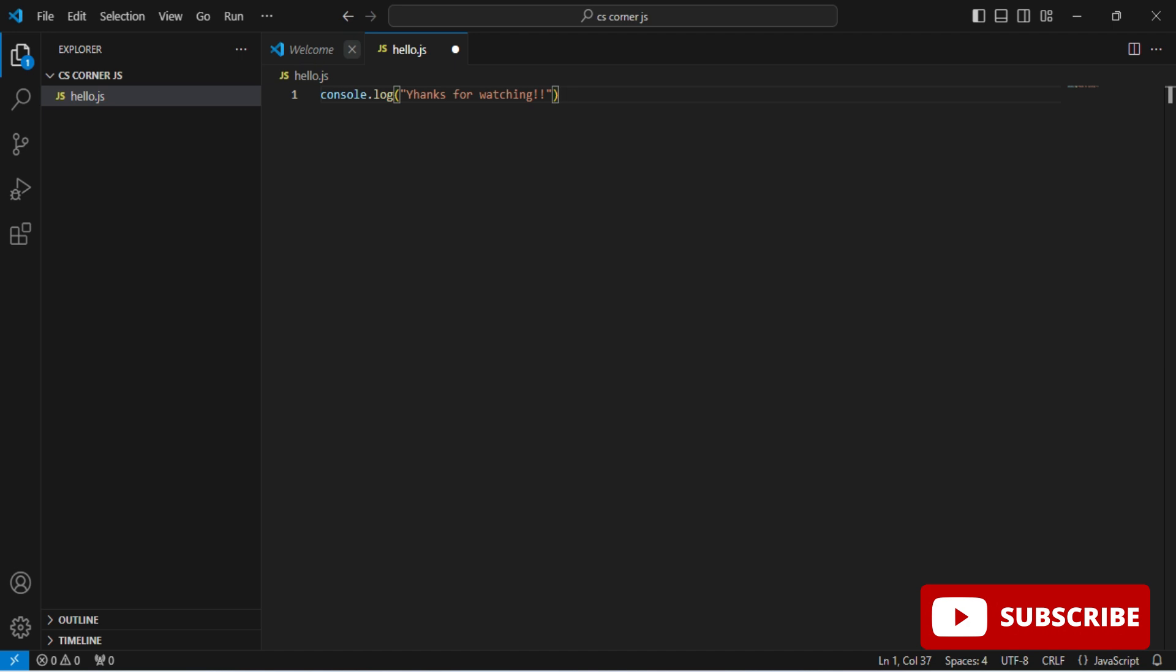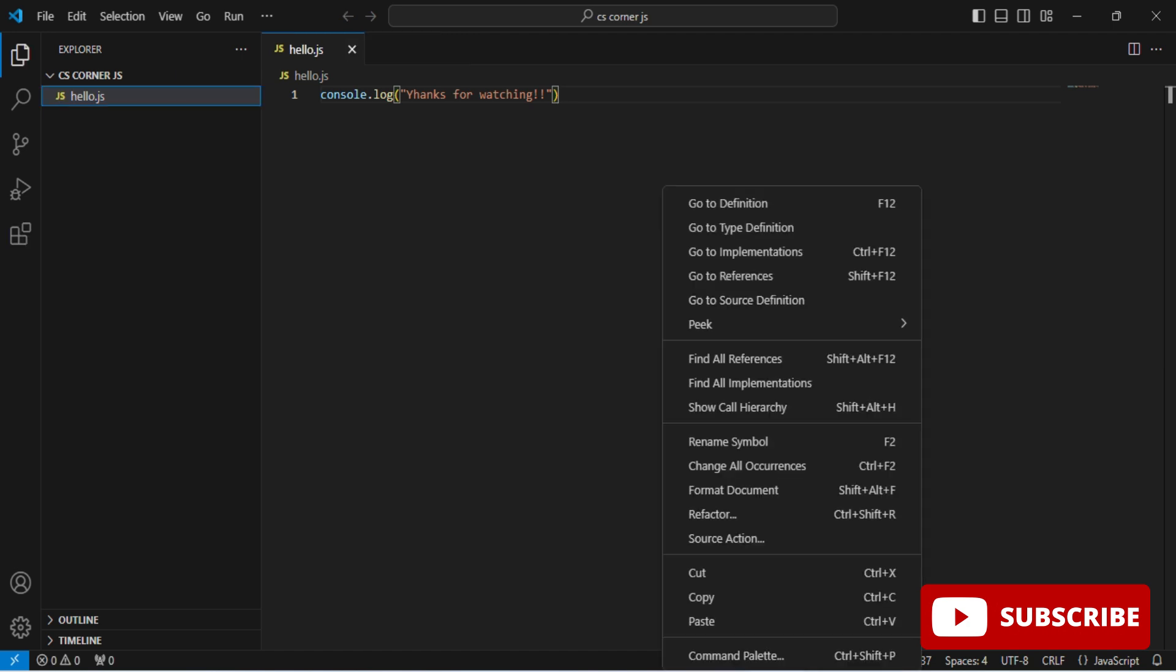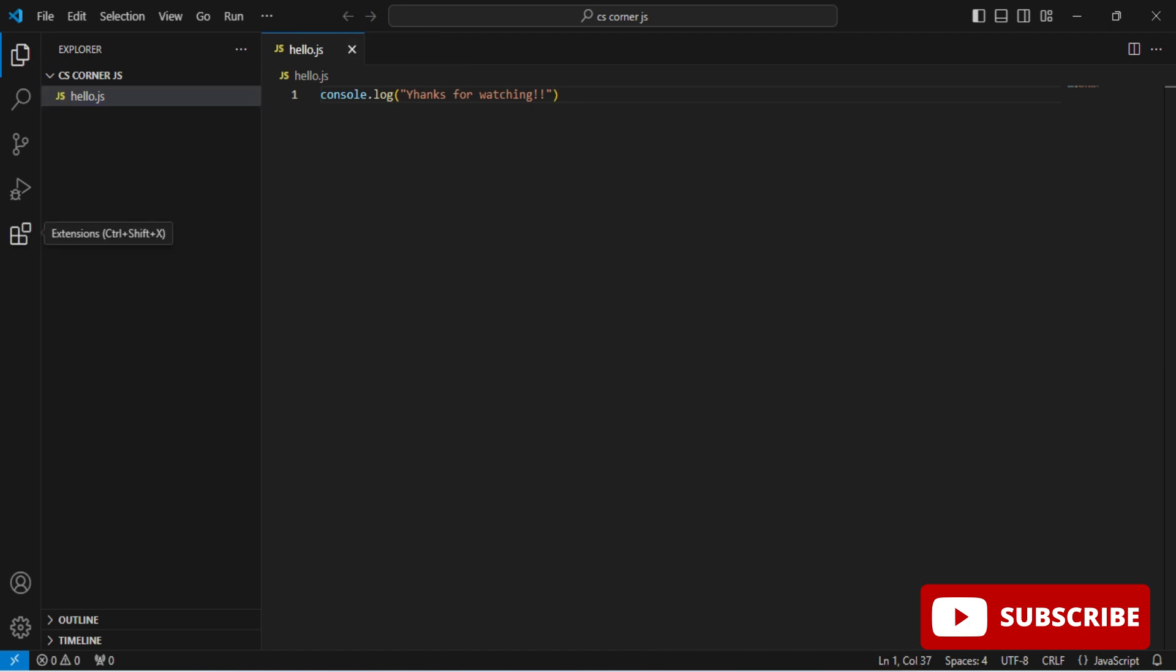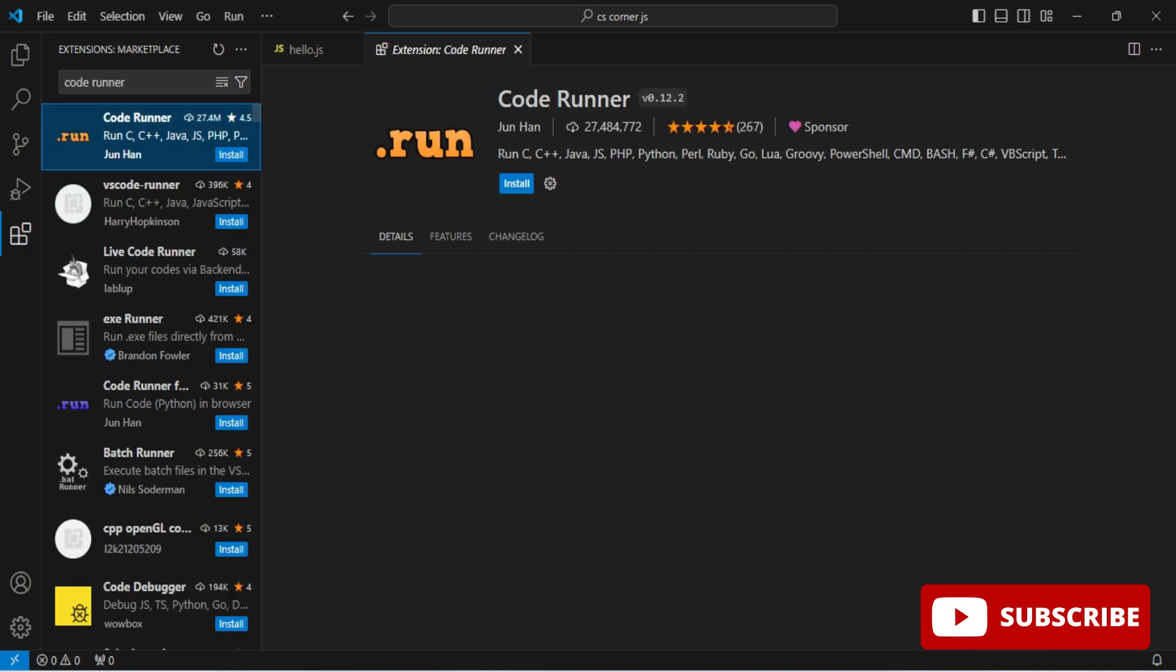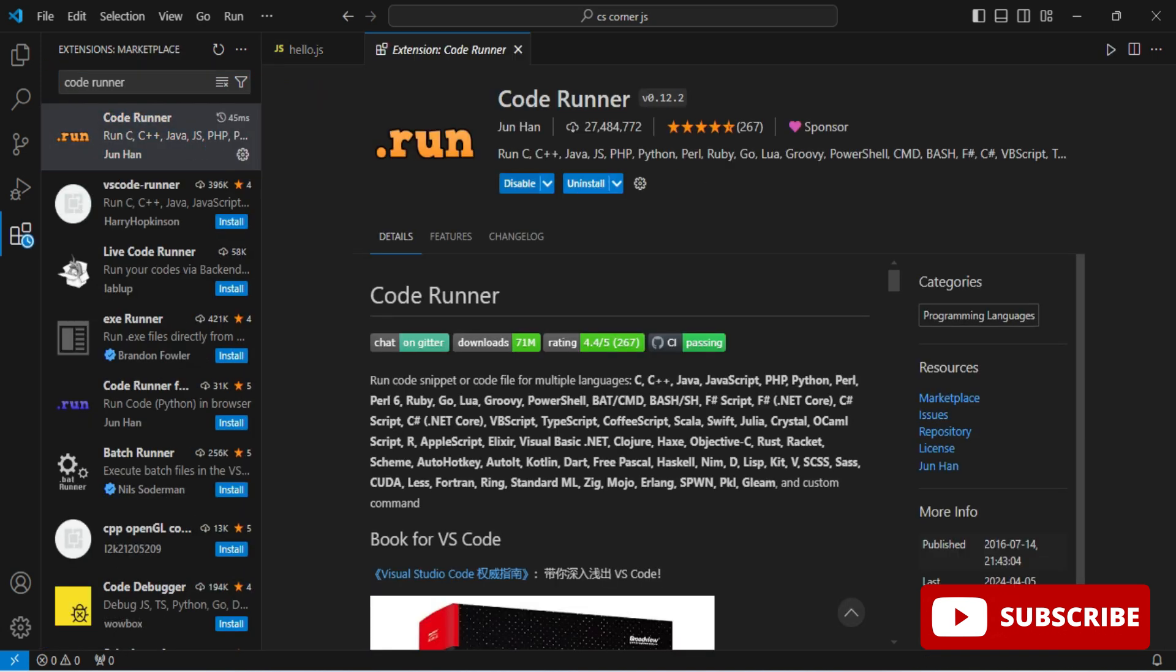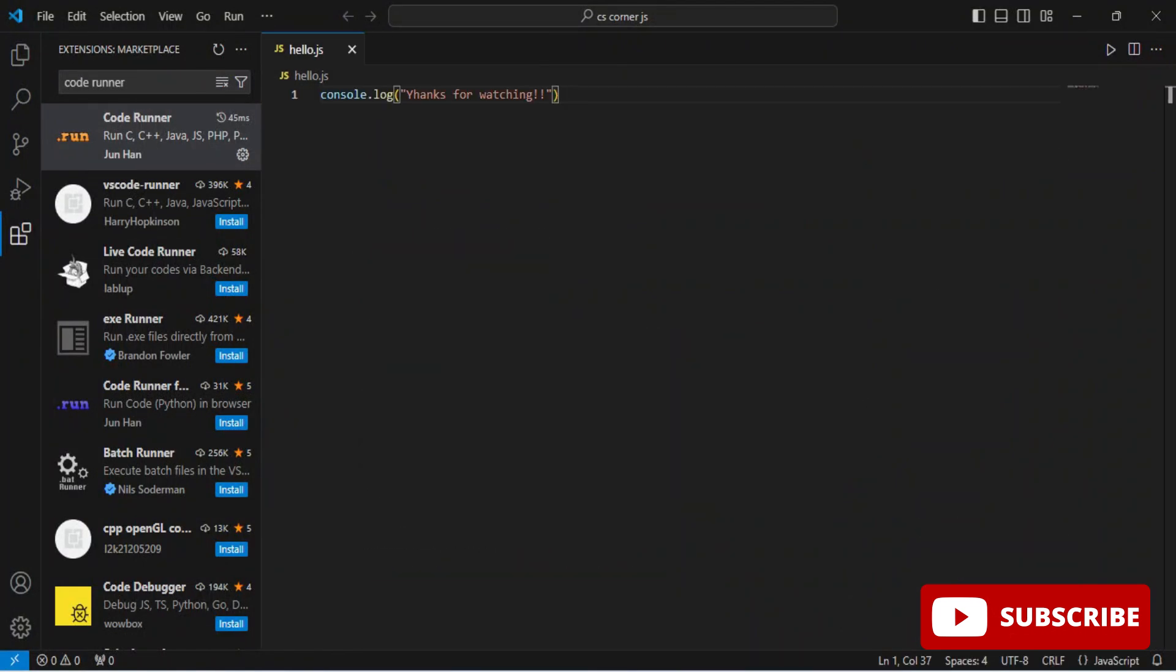For running you can install CodeRunner extension. Go to this extension tab and just type CodeRunner. Here is my CodeRunner. Just click on install button. Installation of CodeRunner is done.